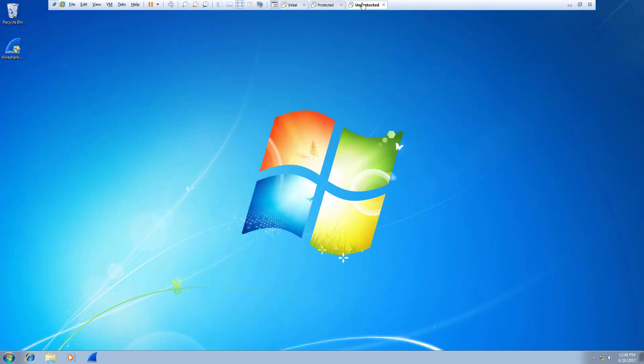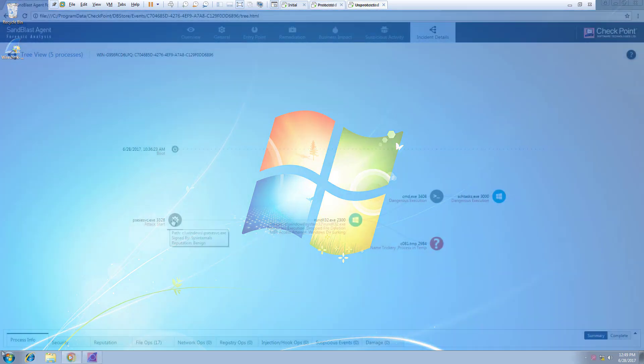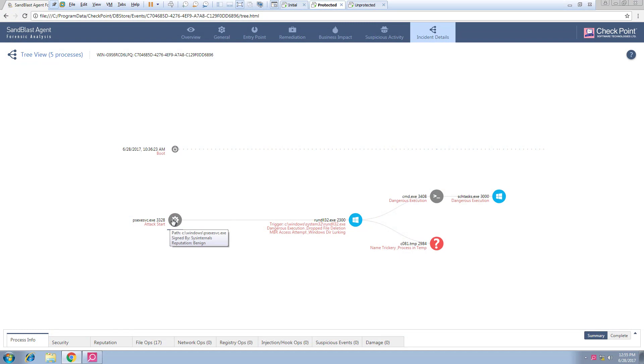Let's take a look at the other unprotected PC. At first glance, we see nothing suspicious. But let us use SandBlast's forensics technology to take a look under the hood.